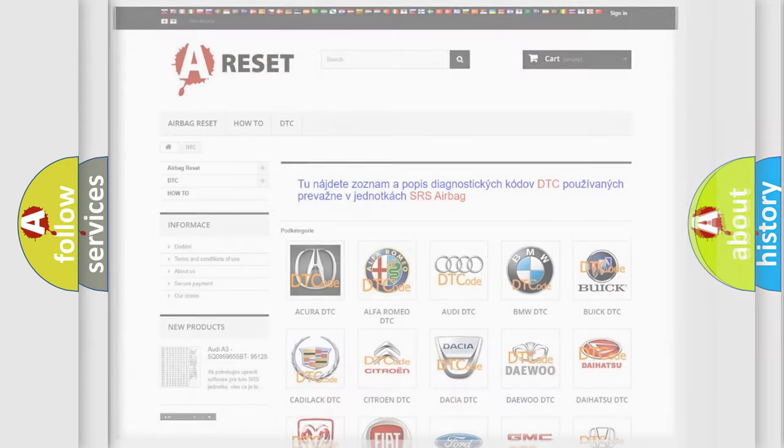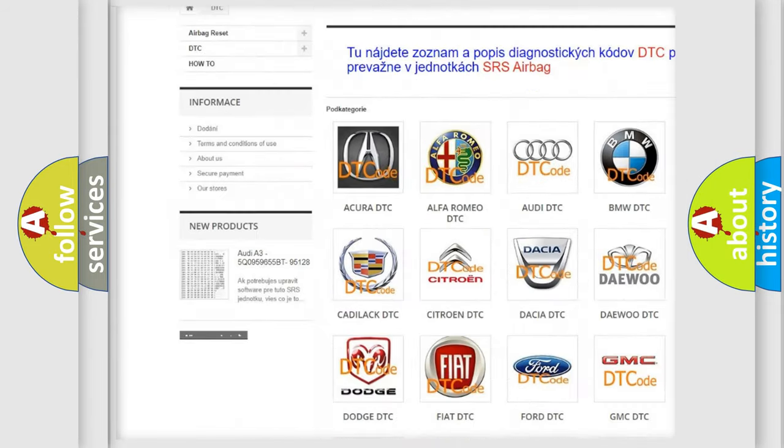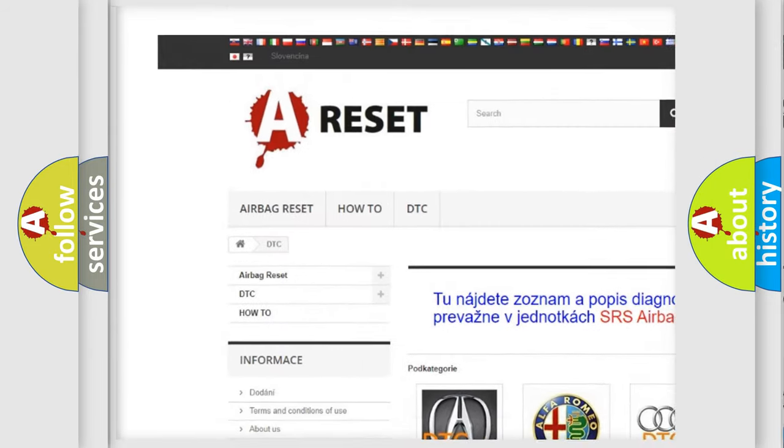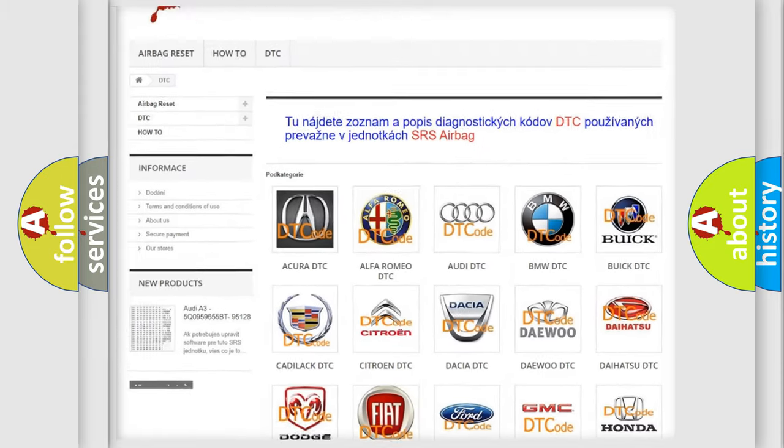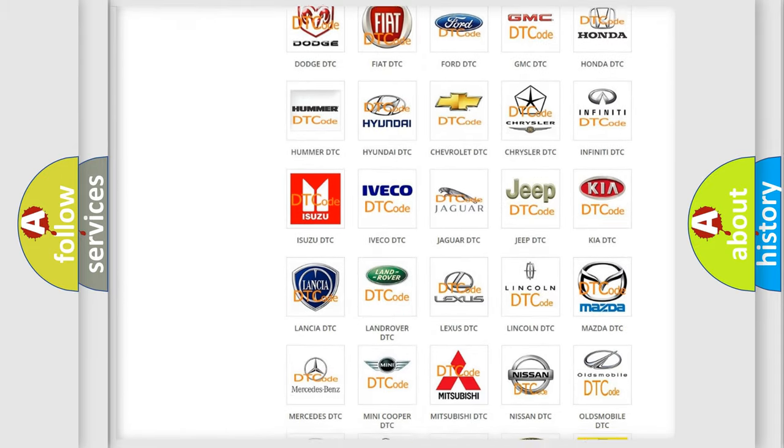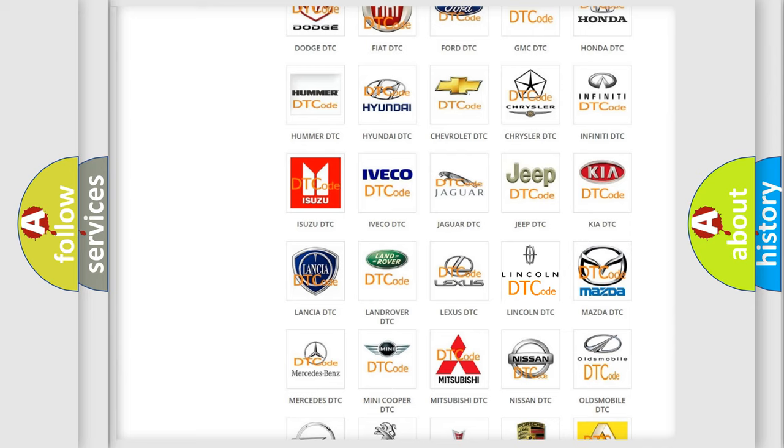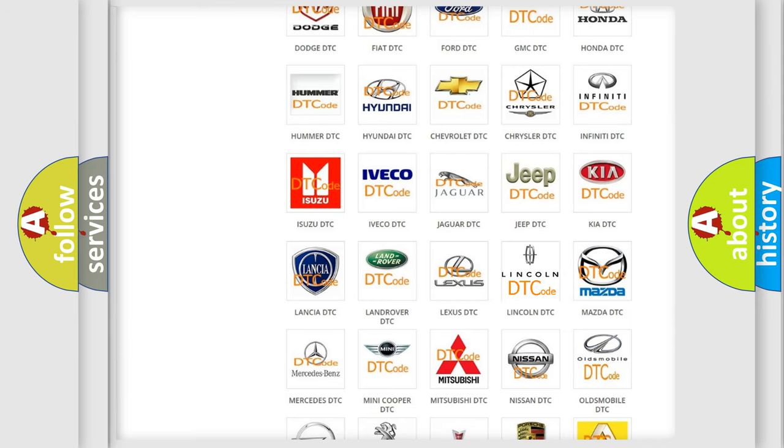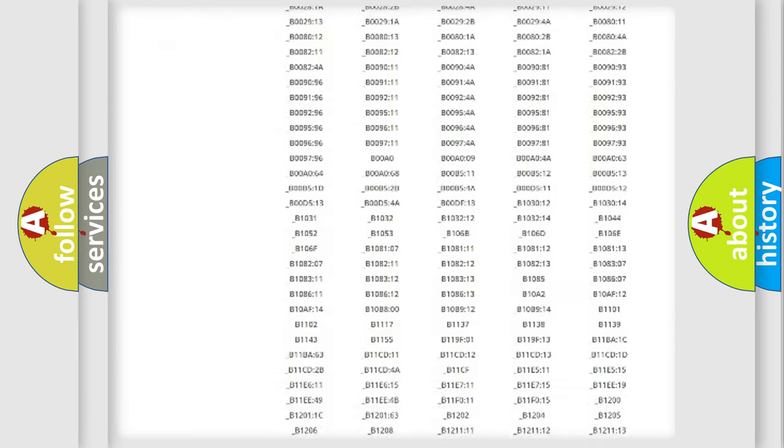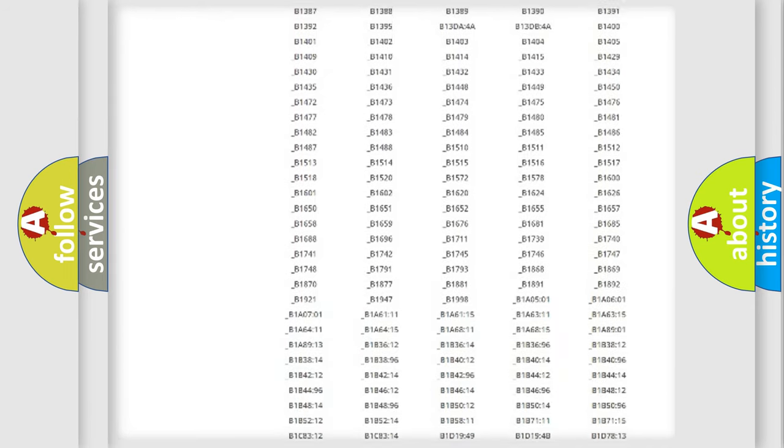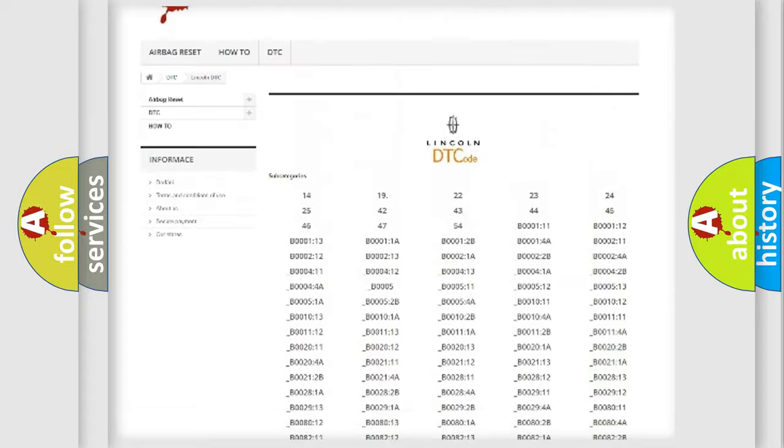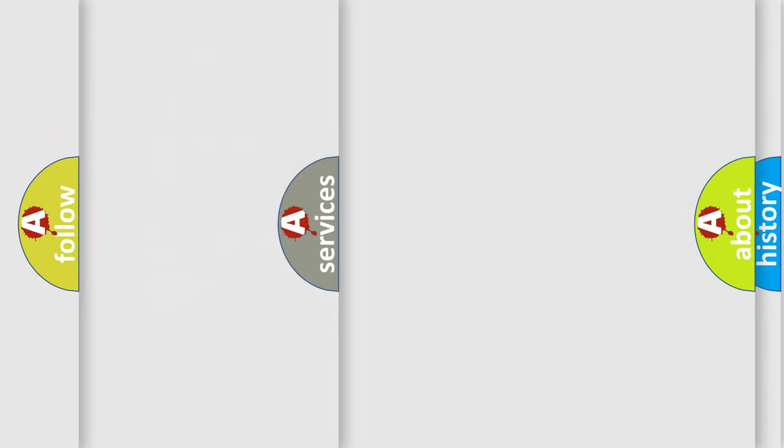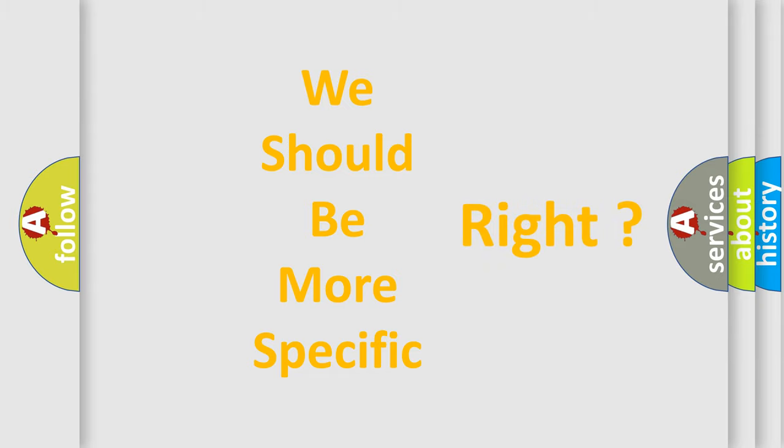Our website airbagreset.sk produces useful videos for you. You do not have to go through the OBD2 protocol anymore to know how to troubleshoot any car breakdown. You will find all the diagnostic codes that can be diagnosed in all makes and vehicles, and many other useful things. The following demonstration will help you look into the world of software for car control units.